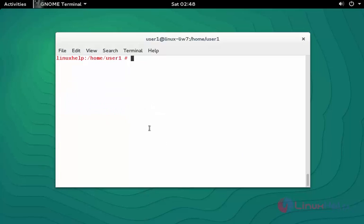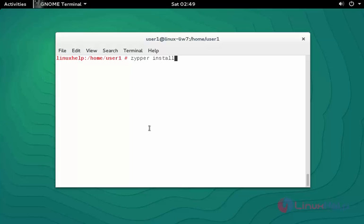Next step, install the package by typing zypper in or install vlc. Press enter.